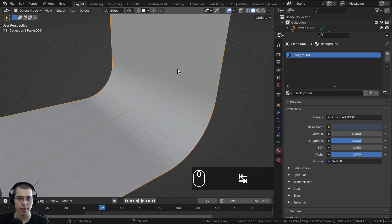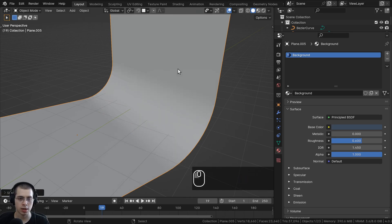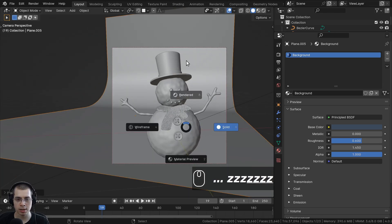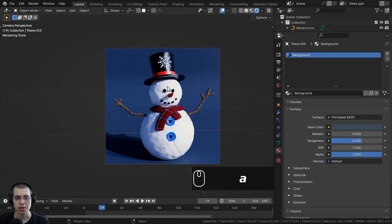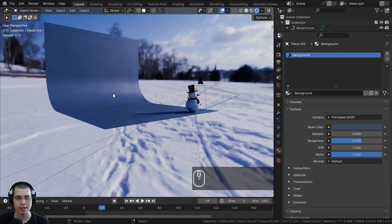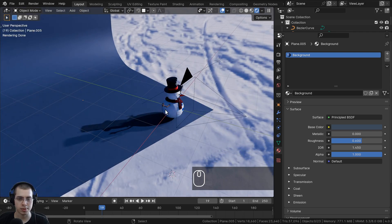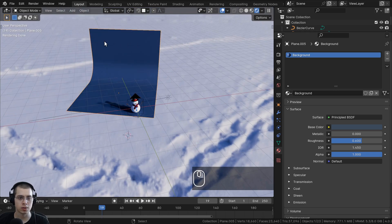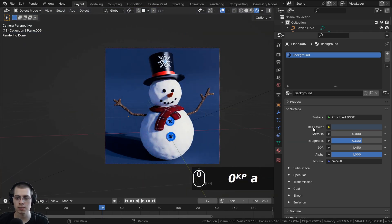Hit Tab to go back to object mode, then use the object context menu to shade the object smooth. If I hit 0 to go into the camera view and hold Z and go into rendered view, you can see it looks much smoother now. This is a really great way to add an easy backdrop to models — if you've created a prop model and want to showcase it, this is an easy backdrop that adds a nice background.